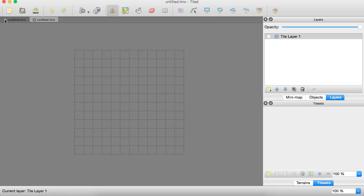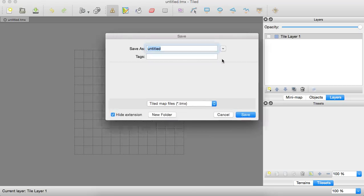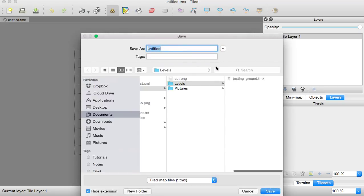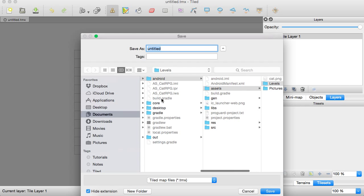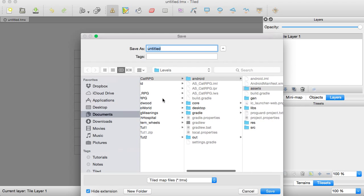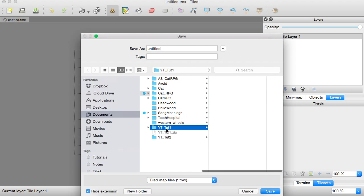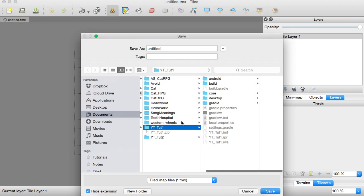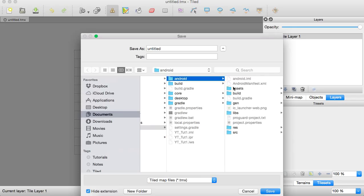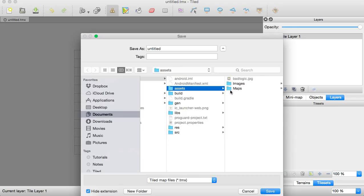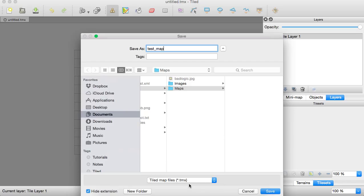We can close that other one I made. And we're just going to save that real quick. Let's go to where our project is. So we need to go to here and Android assets. We're going to save that maps. We're going to save it as test map. And we'll save as a TMX file type.